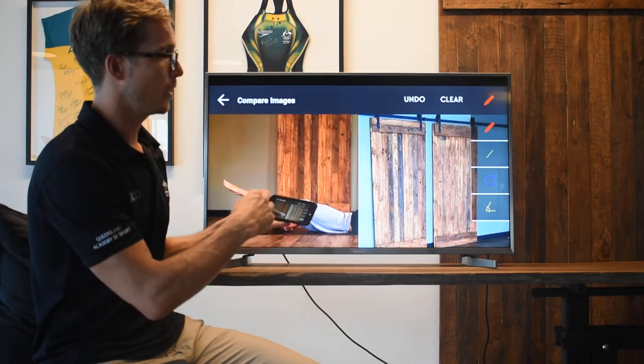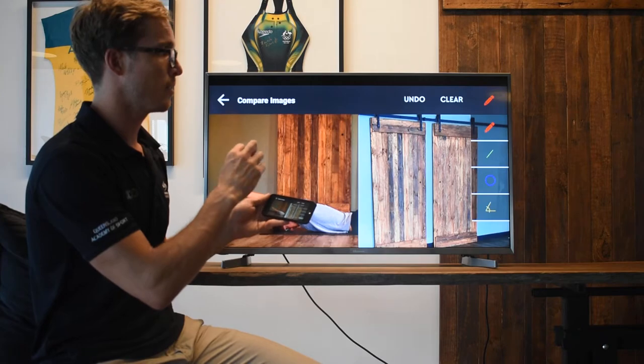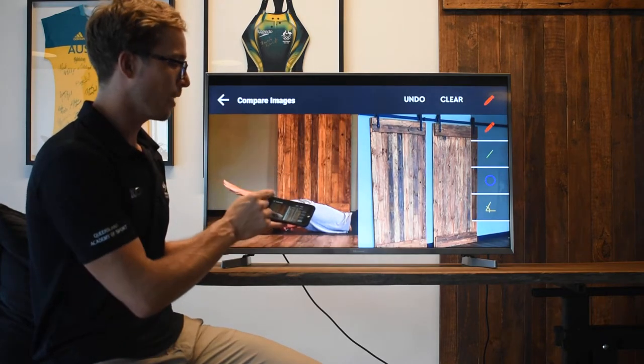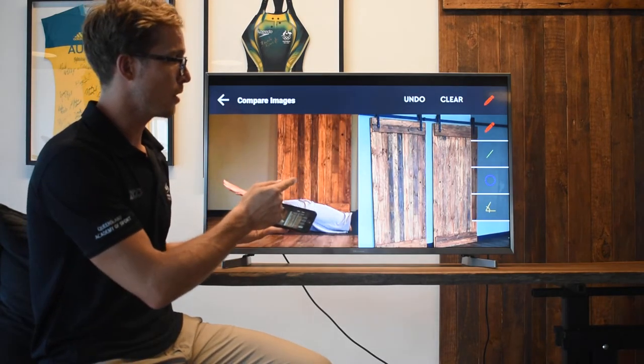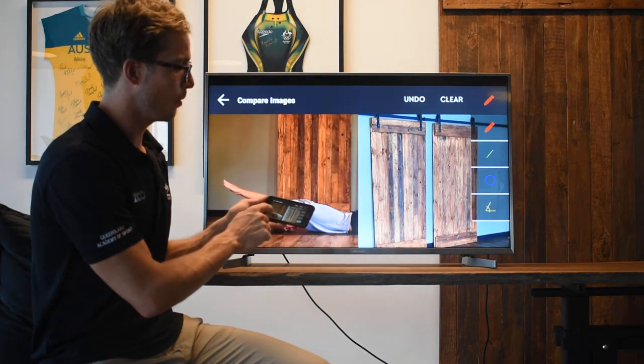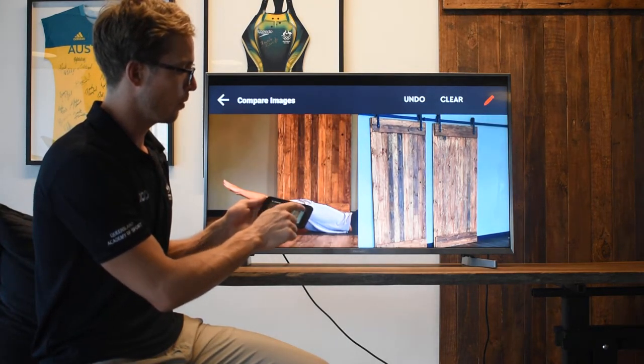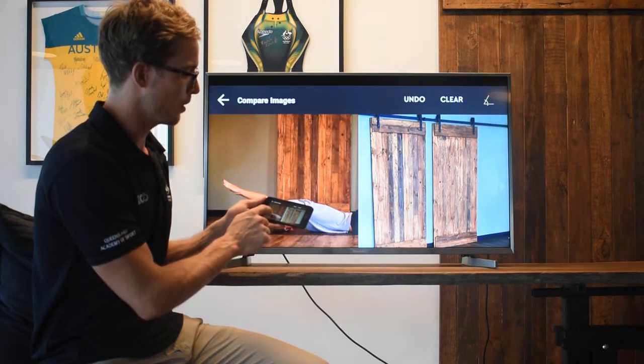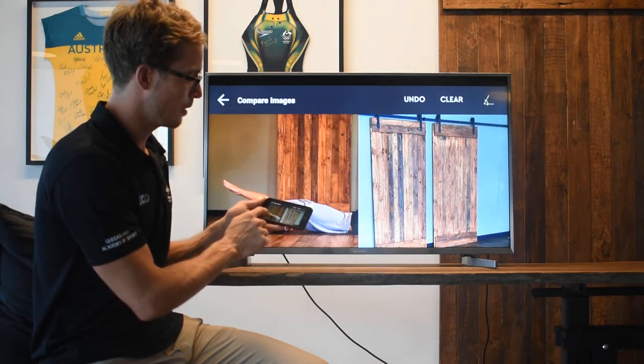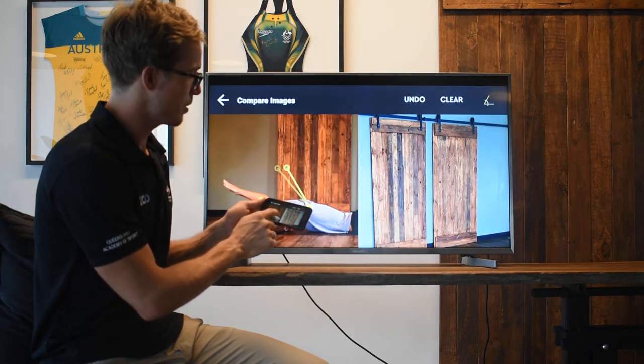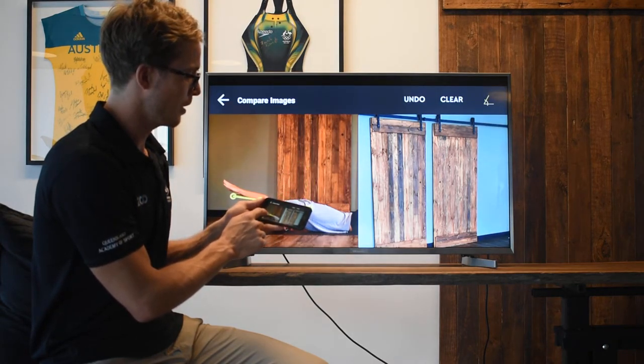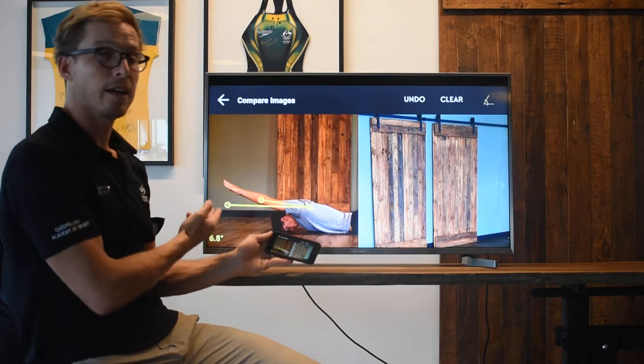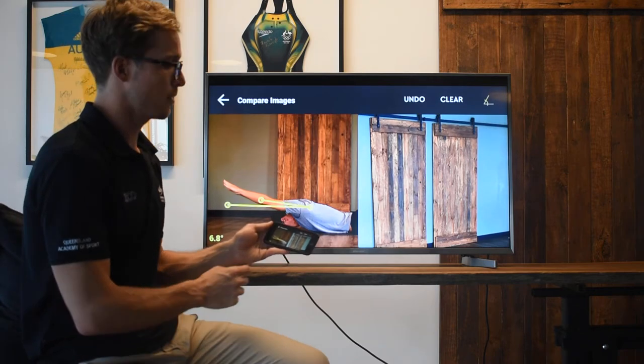I can draw, I can draw straight lines, wiggly lines. I can circle things to highlight. But the big thing in this scenario is to be able to use our built-in inclinometer there where I can measure. With Mitch here, I might choose a yellow one, which is the measuring of angles. I can adjust this the whole time, which is really nice, and then we can say that's 6.8 degrees.